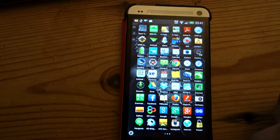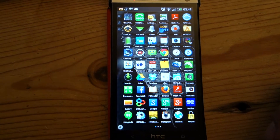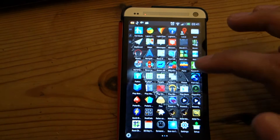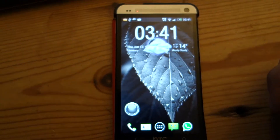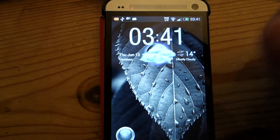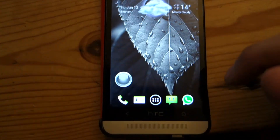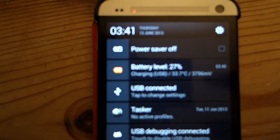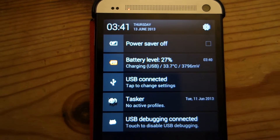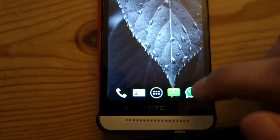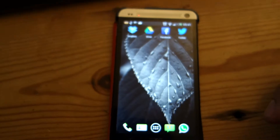Now let's have a look at another launcher — Nova. This is what the same layout looks like on Nova. Once again, the notification bar is absolutely there. You can see everything — you can clearly see today's date, which is Thursday the 13th of June, and you can see the bottom of the leaf, as you can see it's just been covered by Chomp SMS.